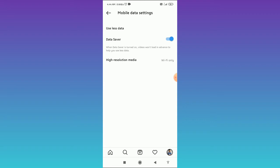You can indirectly do this setting. It means there is no such option to directly enable or disable video autoplay, but you can indirectly do this.